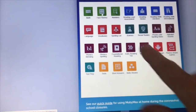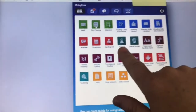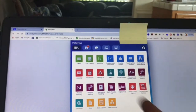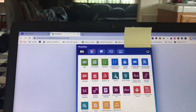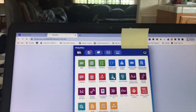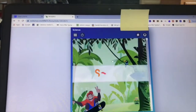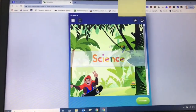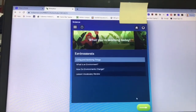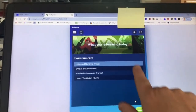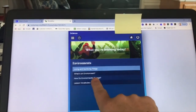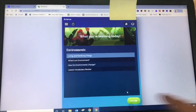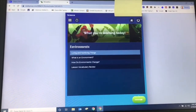They also have science and social studies. Here's MobiMax science — you don't have to pick anything here, these are just telling you what's available. You click on the green arrow at the bottom to proceed.